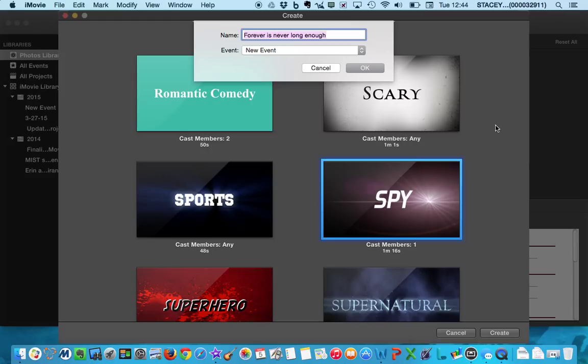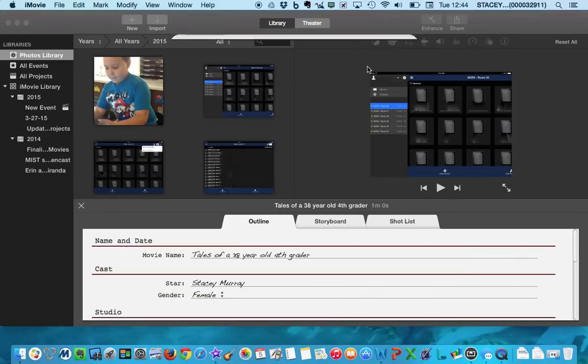And it's going to ask me to name it right away, which is a good thing. You're going to name it after yourself. And click OK.